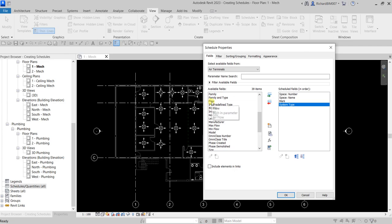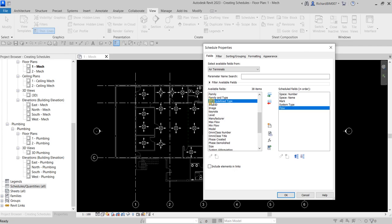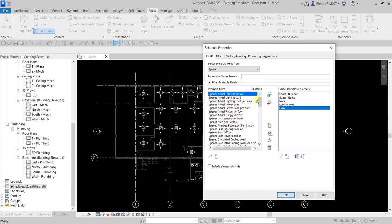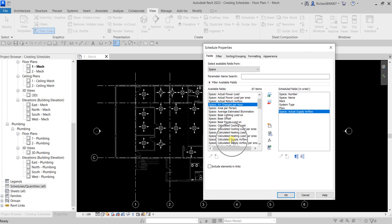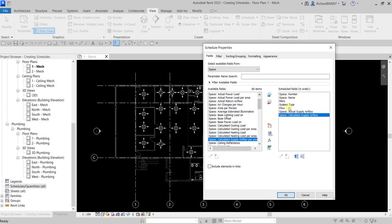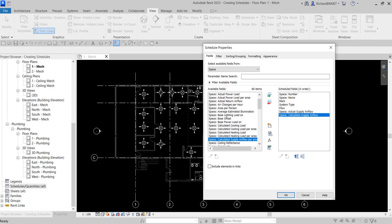Next, let's select Flow — double-click that. Then go back to Space and I want to include Actual Supply Airflow — double-click that — and then Calculated Supply Airflow. So these are the fields I want to appear on my schedule.